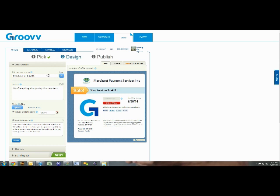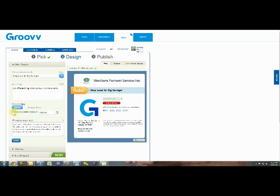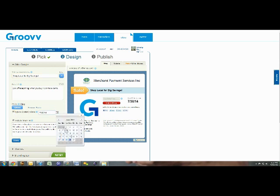Some of your choices will be optional, like the fine print and expiration date. You can click the check box beside the option, and if the check box is checked, then it will show on your offer. If it's not checked, then it won't show. Your fine print is used to include details that would void out your offer, like may not be used with other offers.